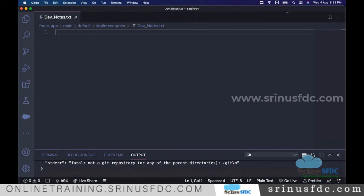The first priority is always configuration — the administration concepts we discussed. When there is a requirement from a client, we have to try achieving it with the configuration options provided by Salesforce. Only in the worst case, if that is not possible, do we need to go with development.